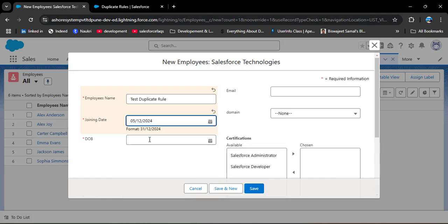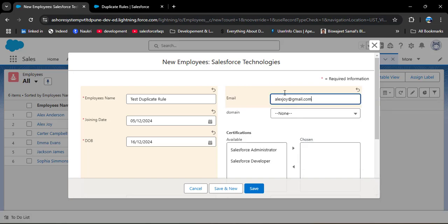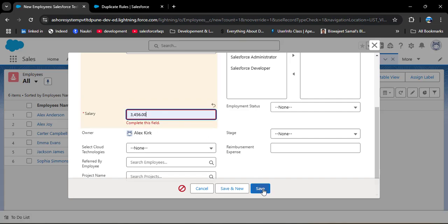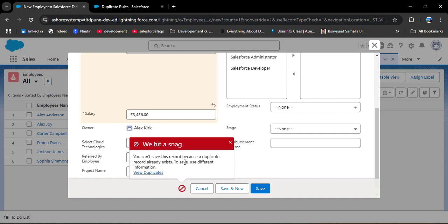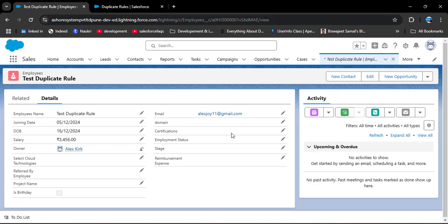Going back, I am now creating a new employee. I enter 'Test Duplicate Rule' as the name and fill in the mandatory fields including date of birth. In the email field I paste the email copied from the old employee record. Salary is also mandatory so I fill that in. As I click the Save button, here we have an alert: 'You can't save this record because a duplicate record already exists. To save, use different information.' This is because we provided a duplicate email.